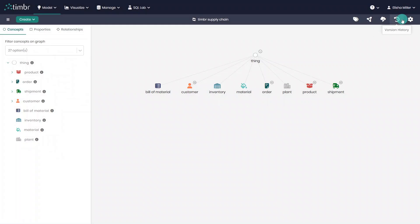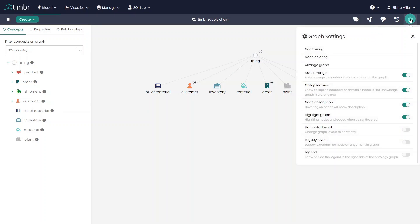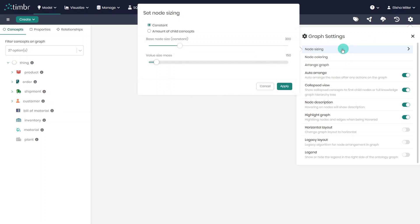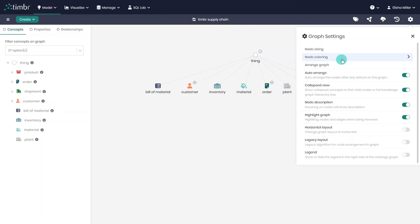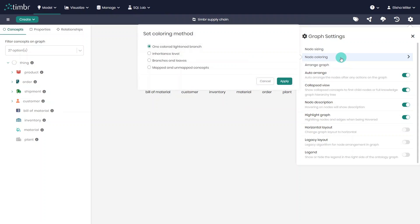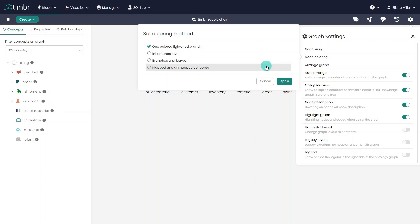Finally, all the way to the right, we can find the Knowledge Graph Model settings, which give us many options, such as the ability to change the node sizes in the model, change the node colors based on things like inheritance level, branches and leaves, or even mapped versus unmapped concepts.